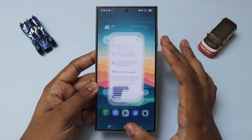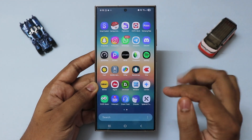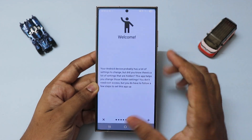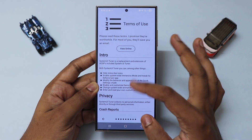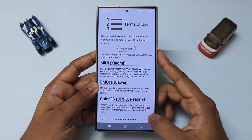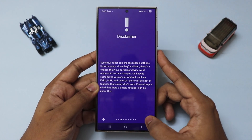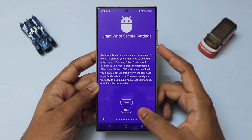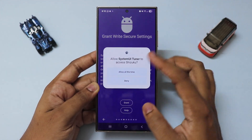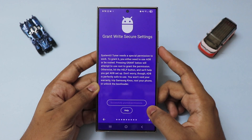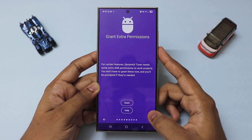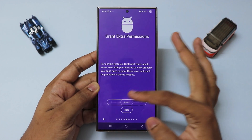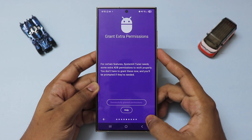Go back to System UI Tuner and let's set this up. Scroll down and acquire permissions. Grant Secure Settings, then grant all the rest of the permissions.